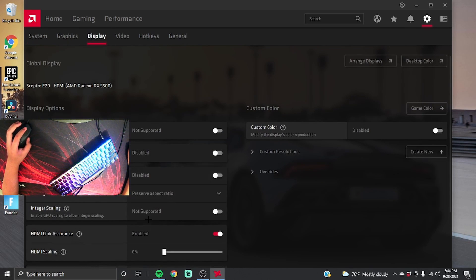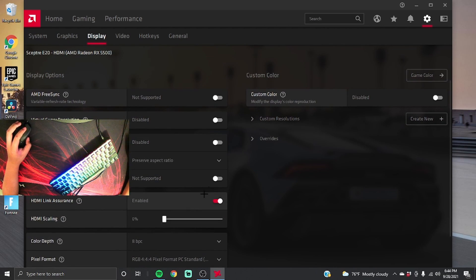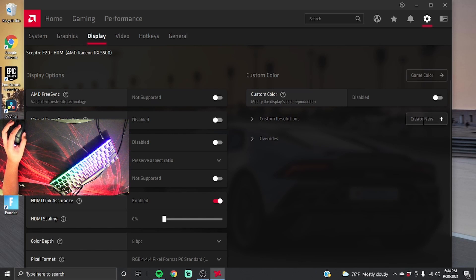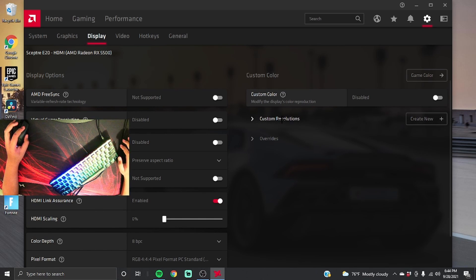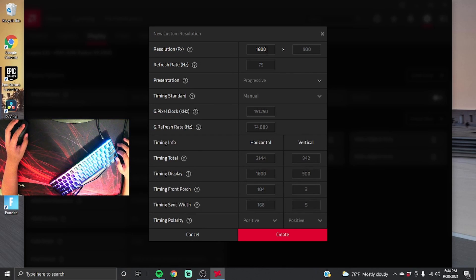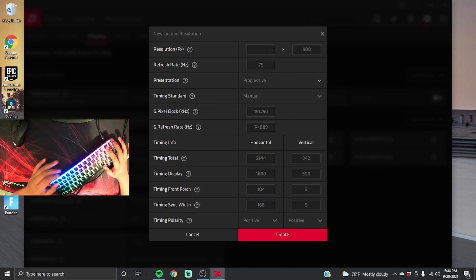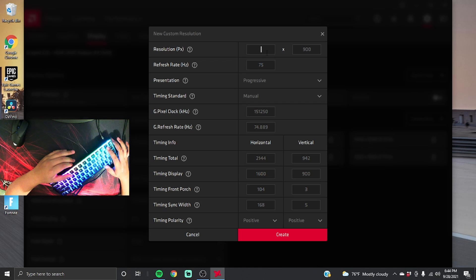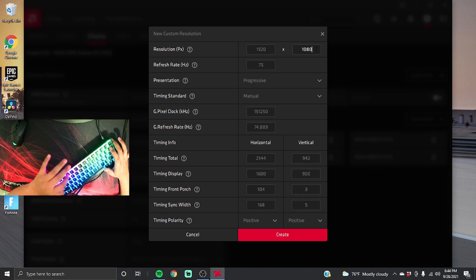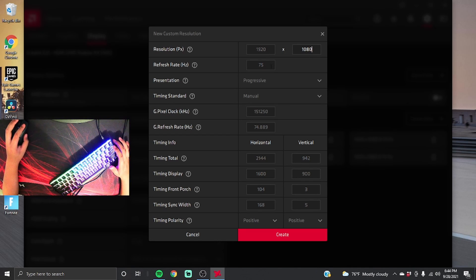Once you're in Display, you want to copy your current settings. And then you're gonna want to see over here where it says custom resolutions. You're gonna want to create new right here if you don't have any already — I already created some. For example, a good one is 1920 by 1080, so that's one of the resolutions.